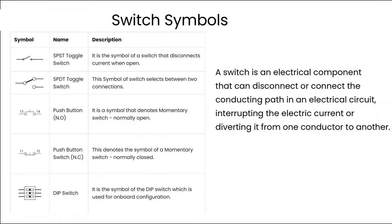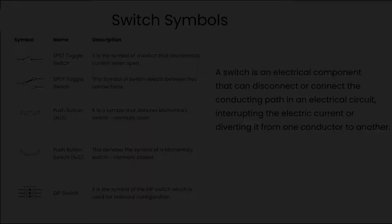A switch is an electrical component that can disconnect or connect the conducting path in an electrical circuit, interrupting the electric current or diverting it from one conductor to another.